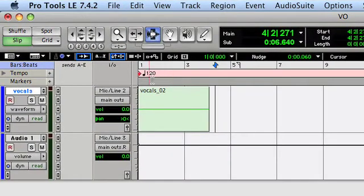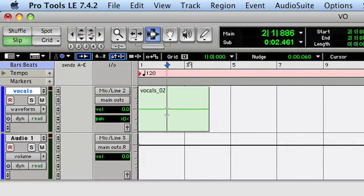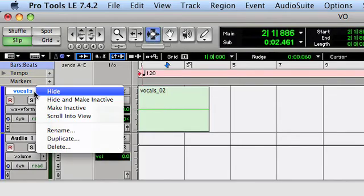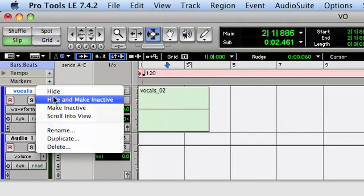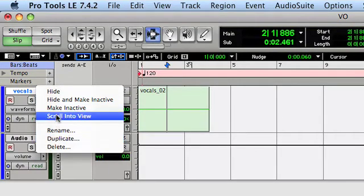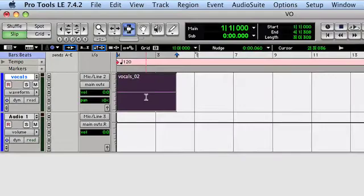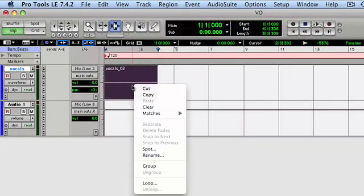Now when we're in Pro Tools, we can access all of the right-click features. For example, right-clicking on a track label gives you a dropdown menu. Selecting a region and right-clicking on that gives you another menu.